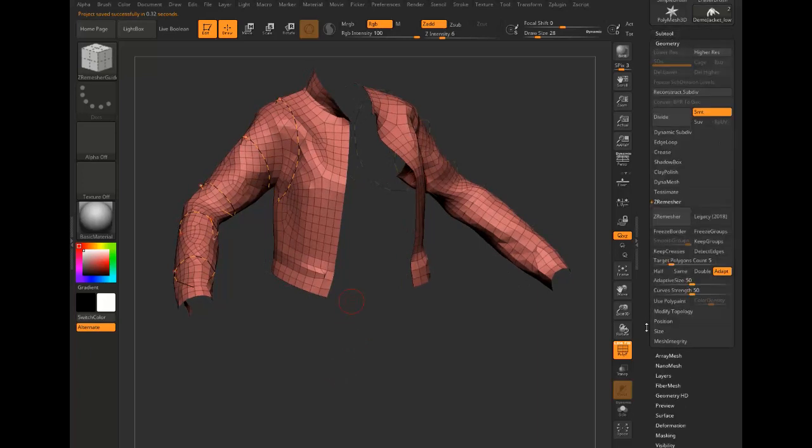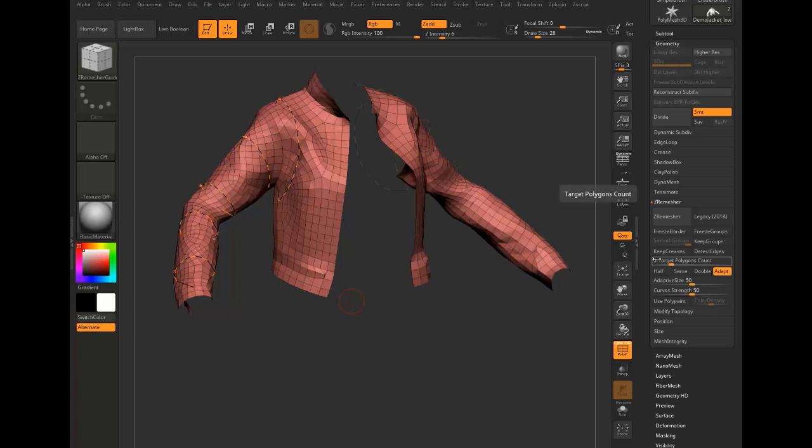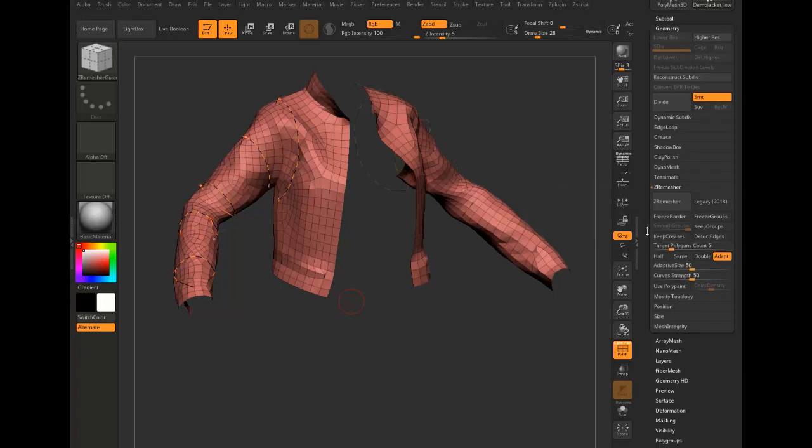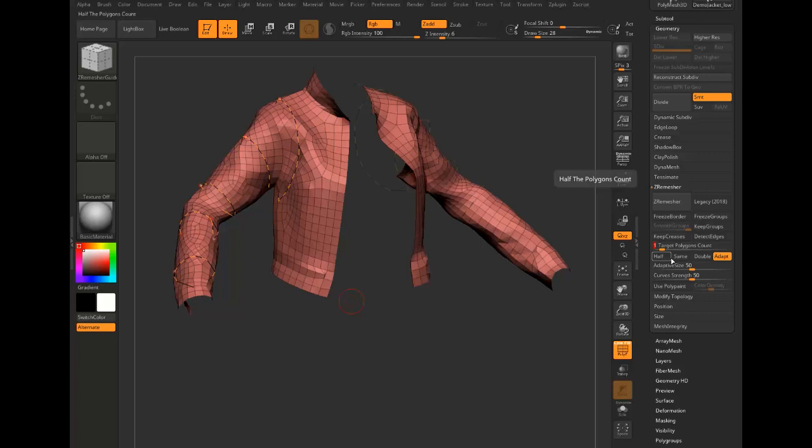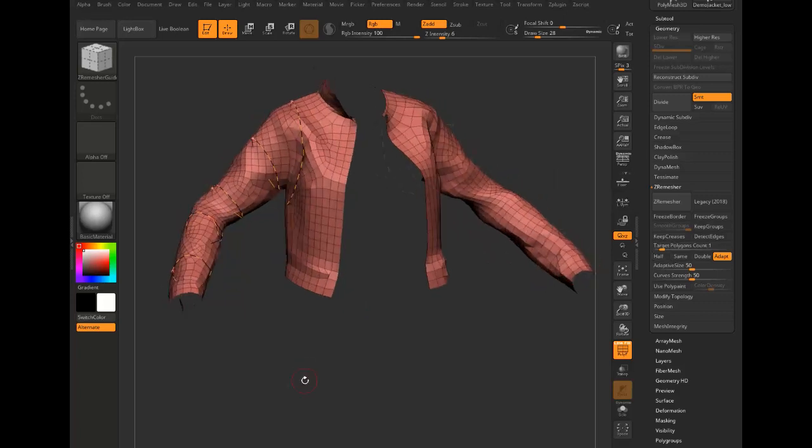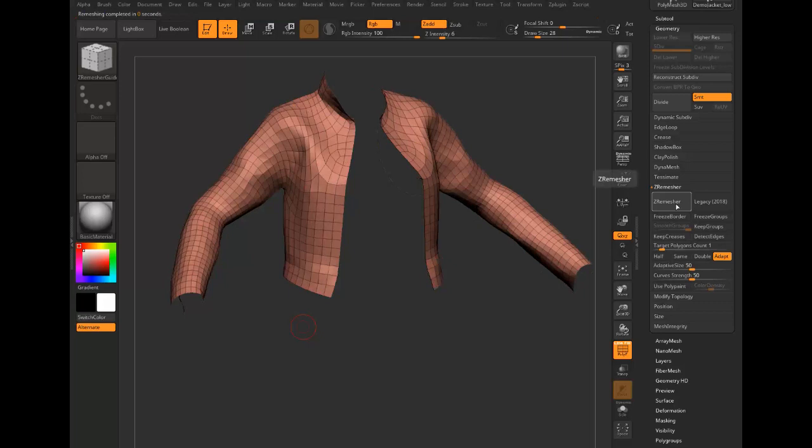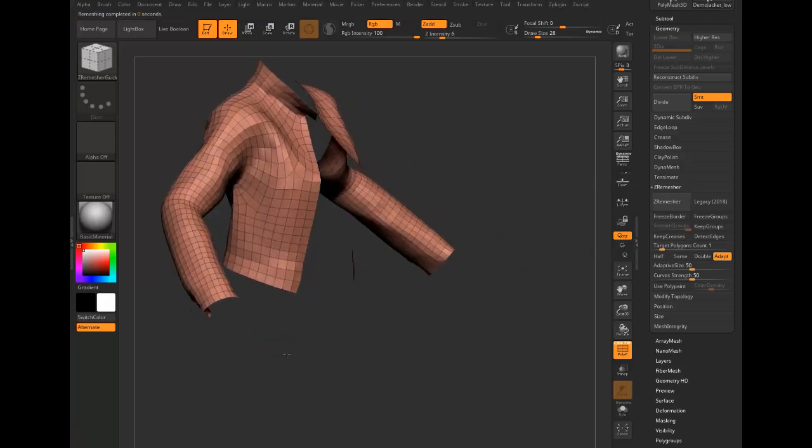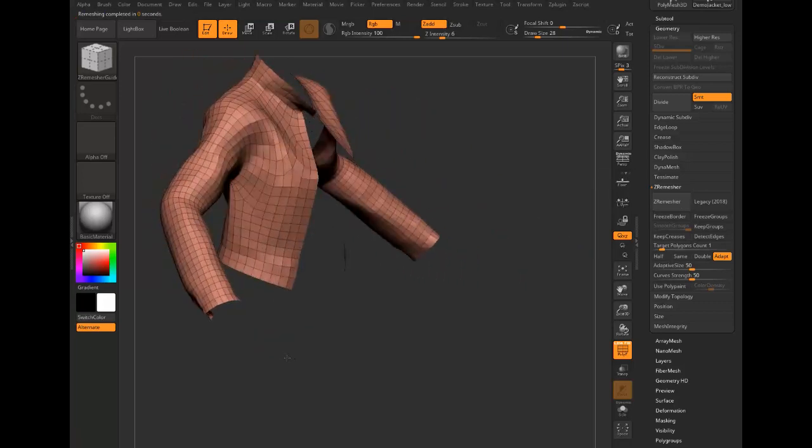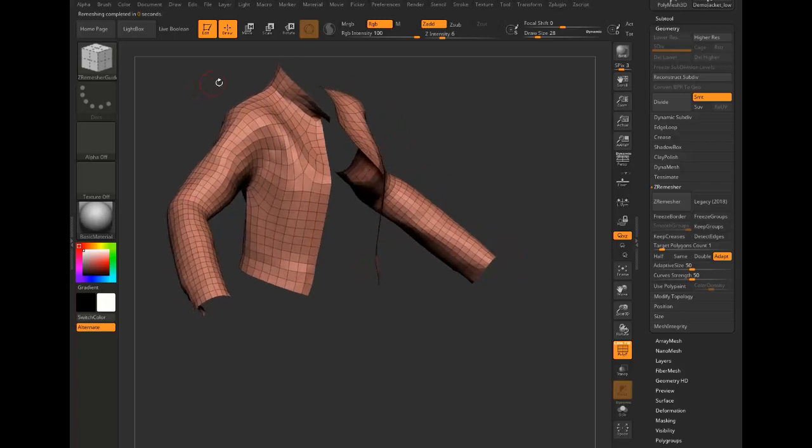All right, so far so good. And now let's take a look at ZRemesh. The target polygon count is very approximate - I believe the number five is like five thousand, it's in units of a thousand. But it's very approximate. So let's dial it down to one, so it's going to be approximately a thousand. I expect to be more like two, but here we go. We're gonna hit ZRemesh. Oh man, I'm happy with that.